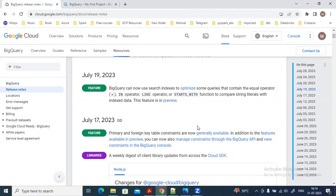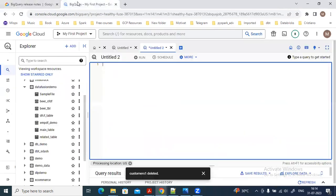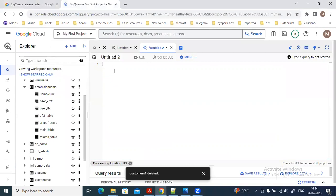In this video we are going to see how we can create primary and foreign key constraints on BigQuery tables. As you can see on my screen, this is the release notes for BigQuery, and you can see recently on the 17th of July, the primary key and foreign key constraints are now generally available. So we can create tables using both the primary key and foreign key constraints.